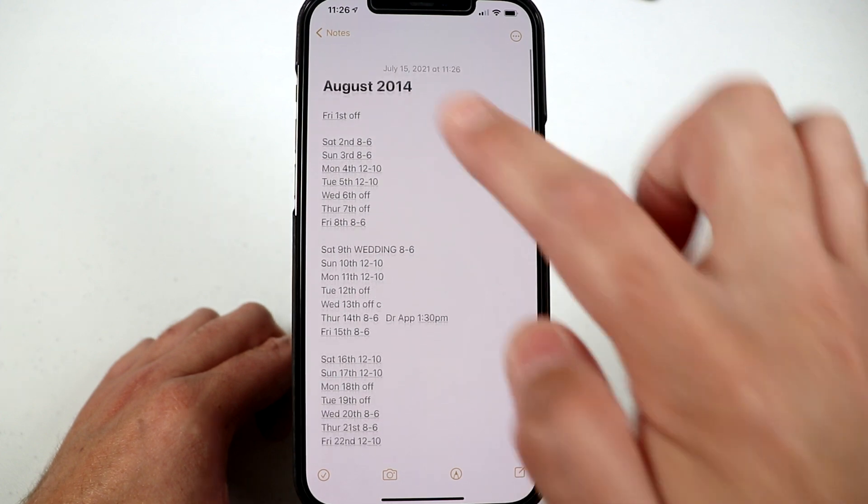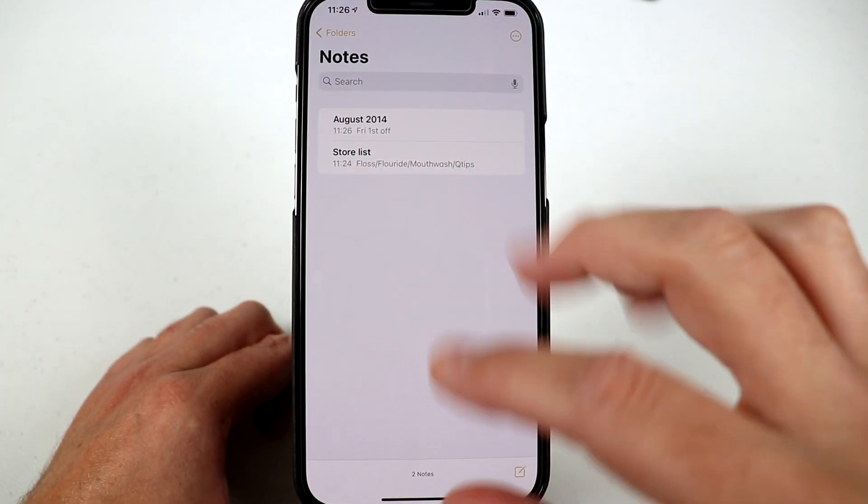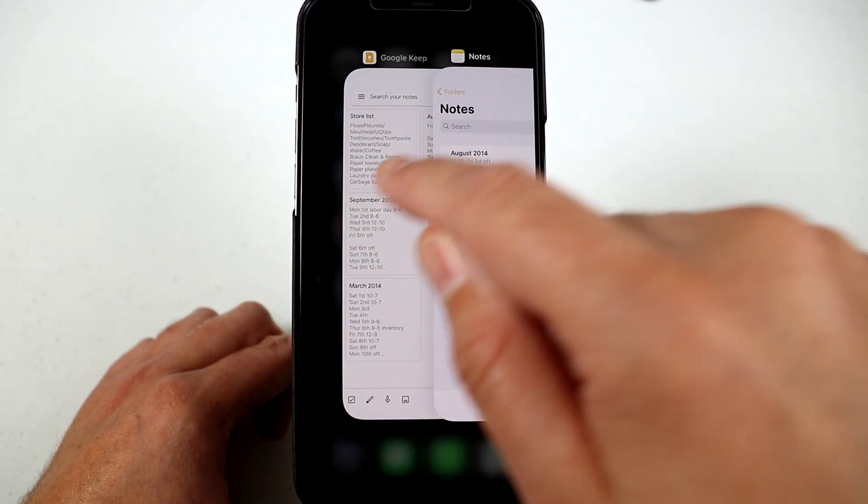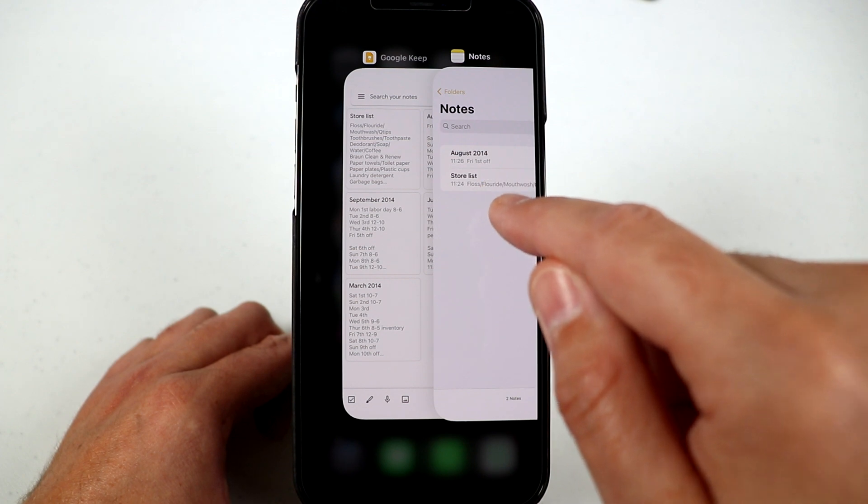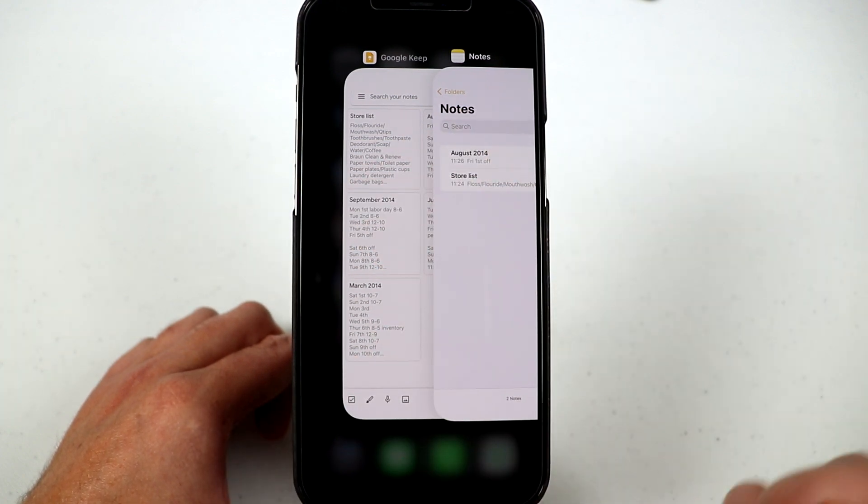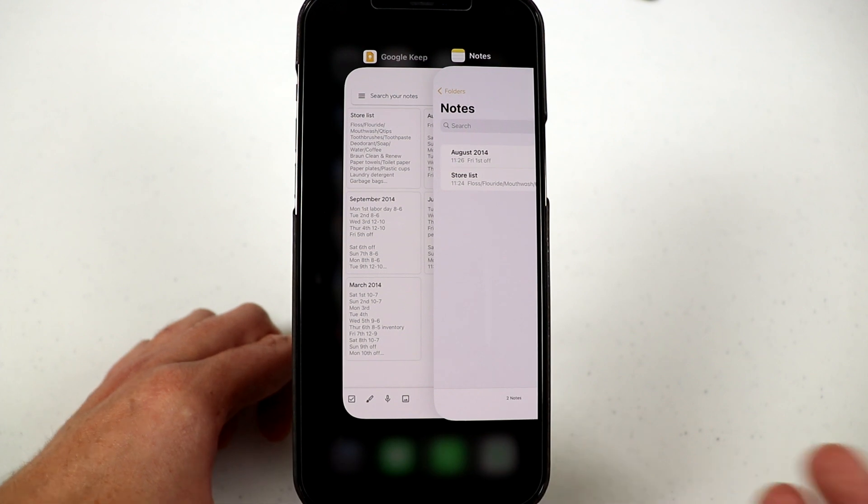So that is actually kind of neat. At the same time you're doing this process of moving Google Keep notes over to Apple notes, you can consolidate notes at the same time or create new notes.